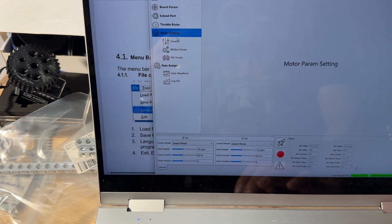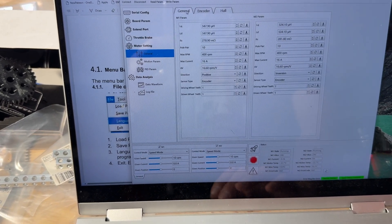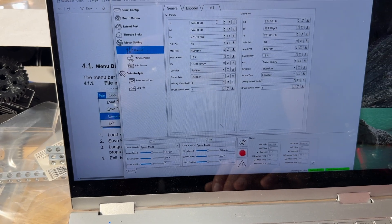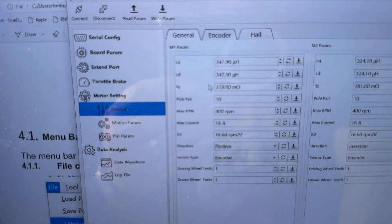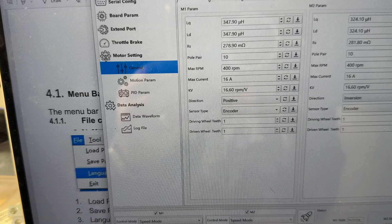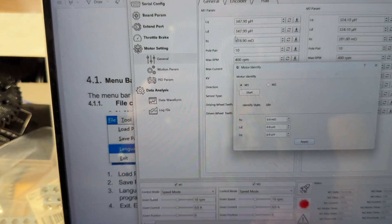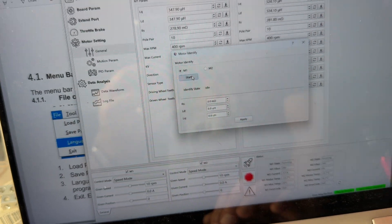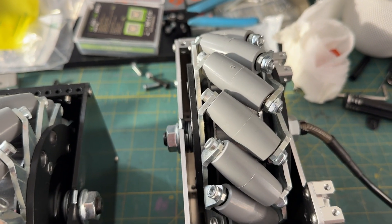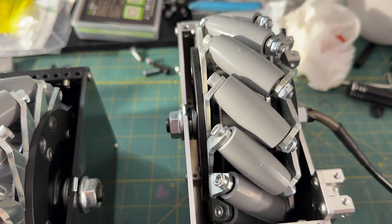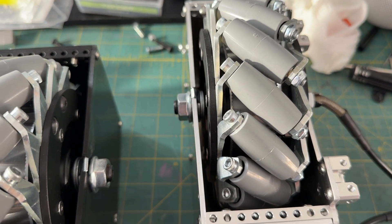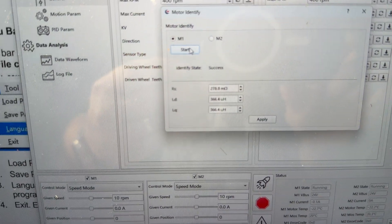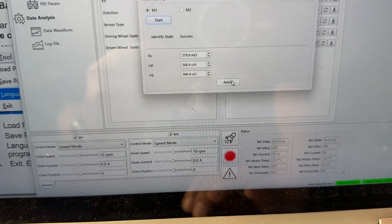Motor settings, general. This is where you're going to have to go through, and these first three values, you can actually test those from the motor. So you go to Motor Identify, click on it, hit Start. You hear that beep? So what it did is it did some kind of resonance testing, and it came up with those values.